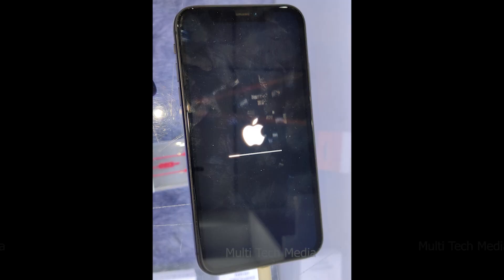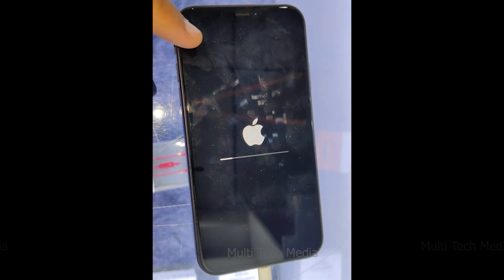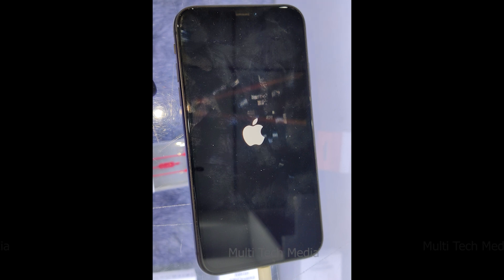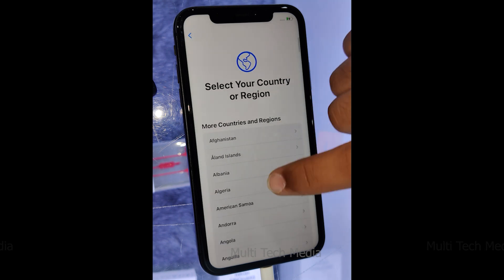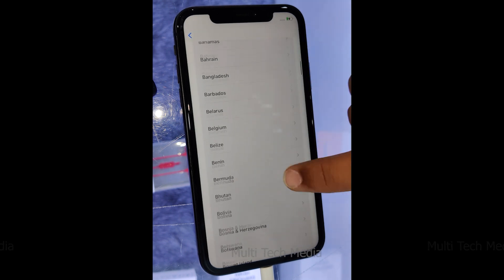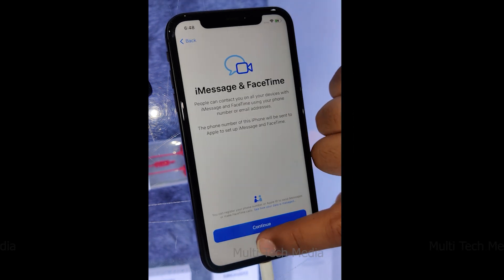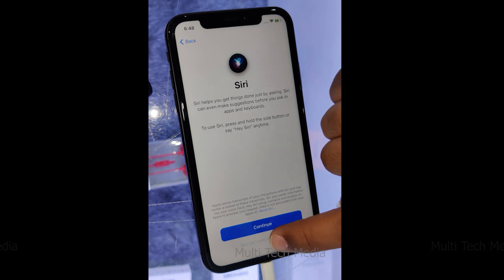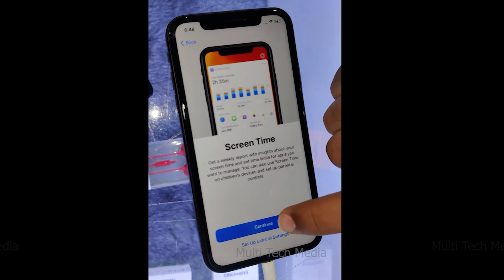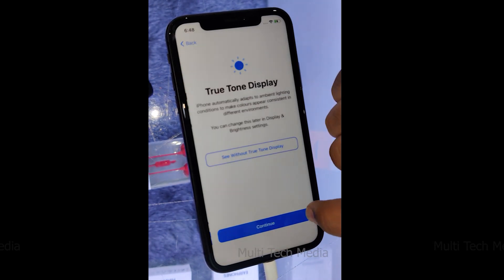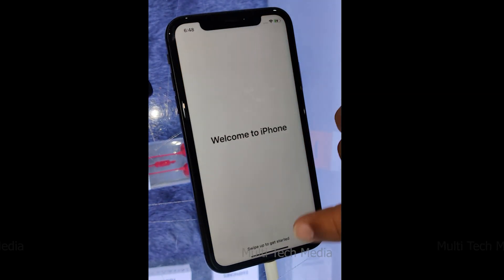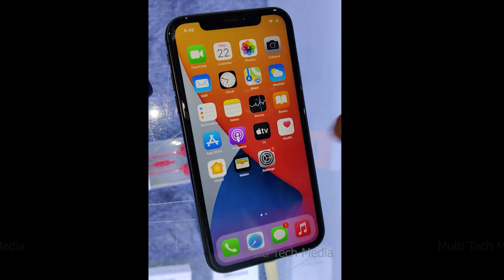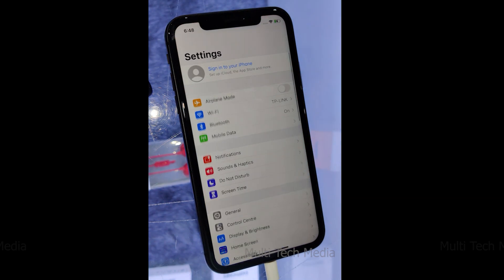Step 3: Remove iCloud Activation Lock. After jailbreaking successfully, the program will remove the iCloud Activation Lock from your device. Just wait for a while. The iCloud Activation Lock has been removed successfully. Now you can start setting up your iDevice without the iCloud Activation Lock. Note that you can sign in with your Apple ID from the App Store or iTunes and App Store in settings to download applications over Wi-Fi.